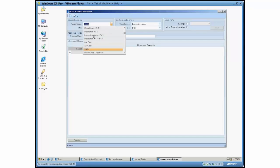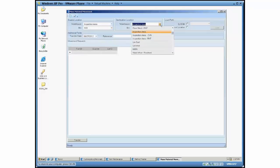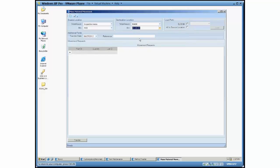Now if I switch back to inspection area as my source and I'm just going to flip-flop and switch back to main as the destination.